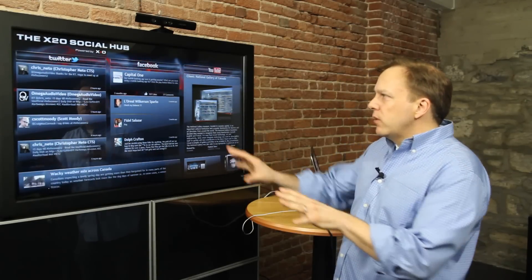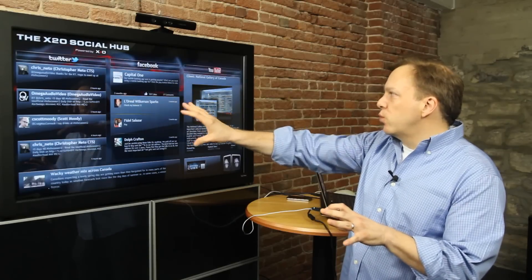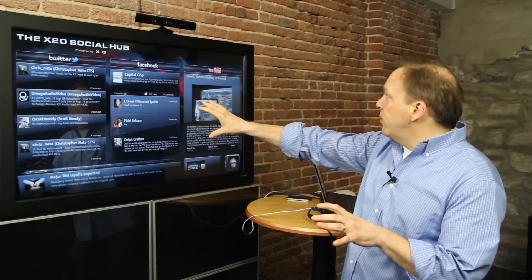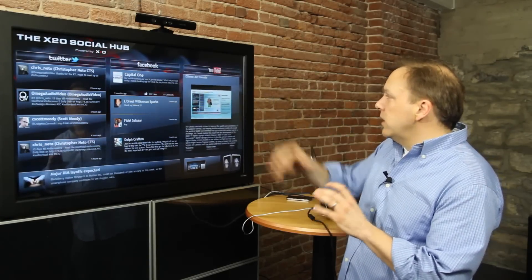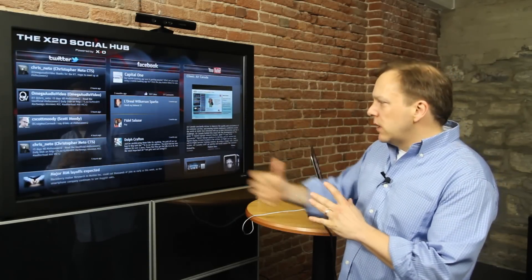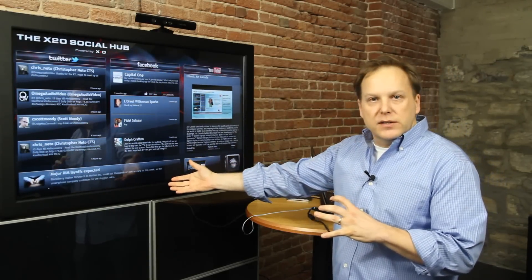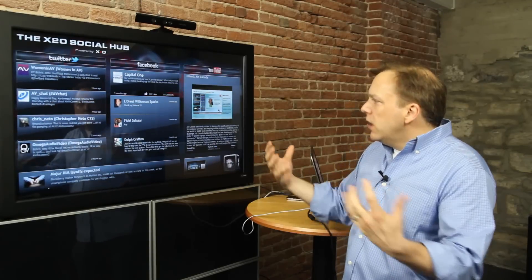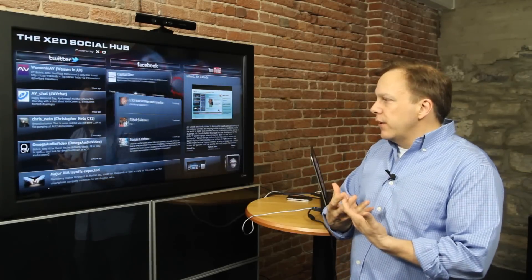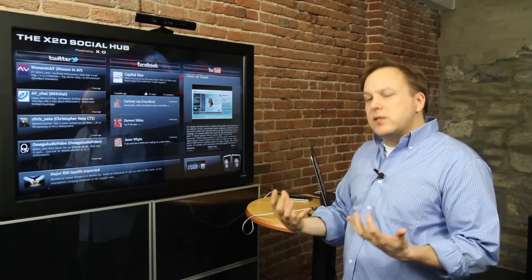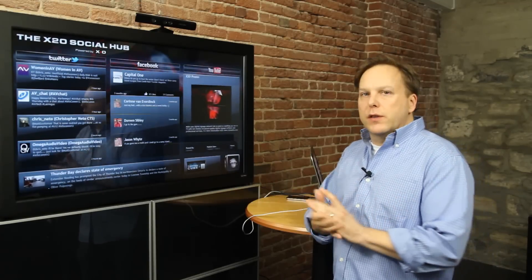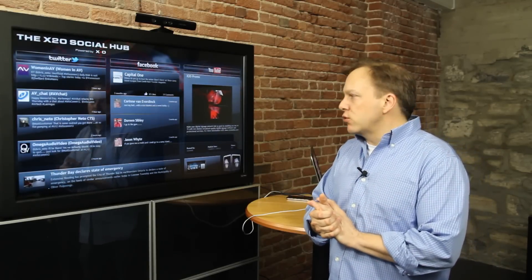In this particular view, you're seeing live Twitter tweets, Facebook posts, YouTube videos combined with RSS data here at the bottom of the screen — all packaged together in one single social media dashboard that we call the X2O Social Hub.